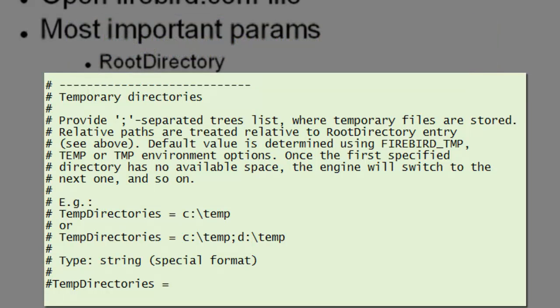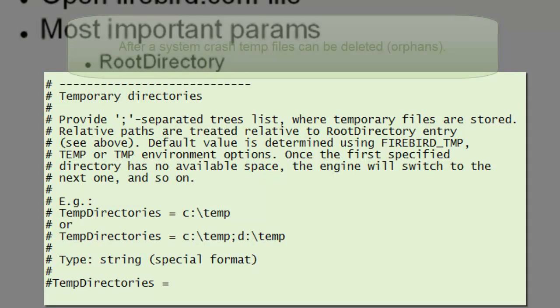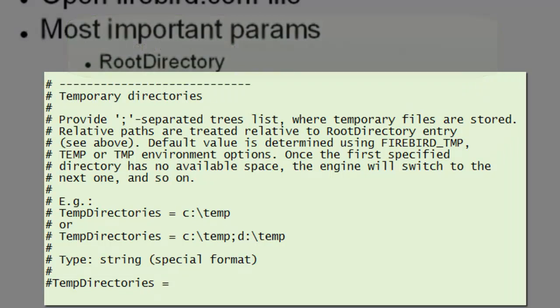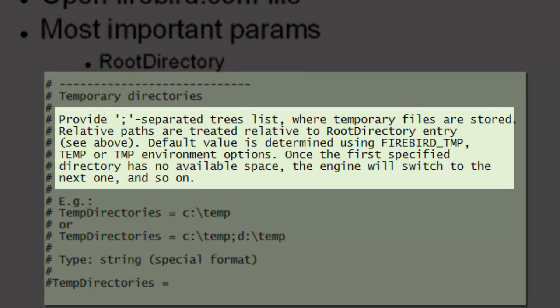What happens if your database crashes mid temp file? The temp files just sit there. So if your system hangs and you need to reboot, you could suddenly end up with a lot of temp files. While they're being used, they have a handle on them. So if you are allowed to delete or rename them, then it's fine because they're orphans. The default value is determined using Firebird temp, temp, or TMP environment options.